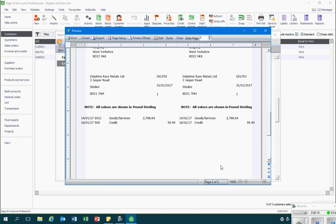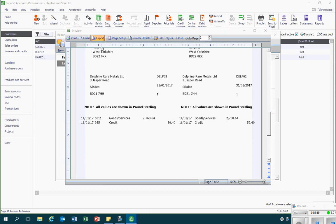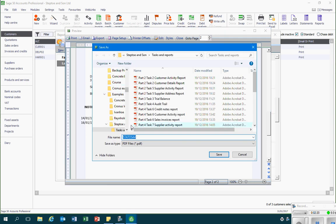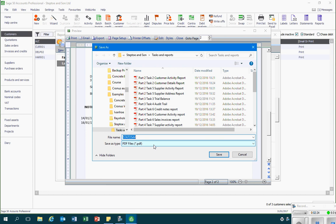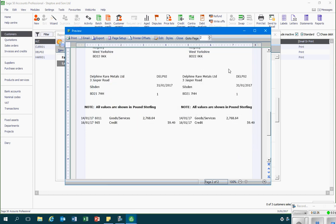Say if I wanted to save this as a PDF, I would go to export and then save it in an appropriate file and under an appropriate name. And that's how we generate statements at the end of an accounting period, such as a month.